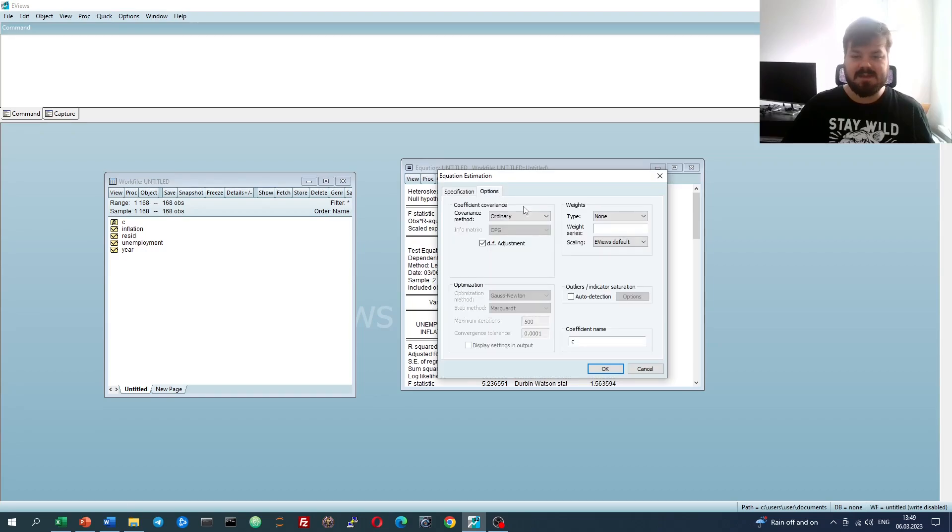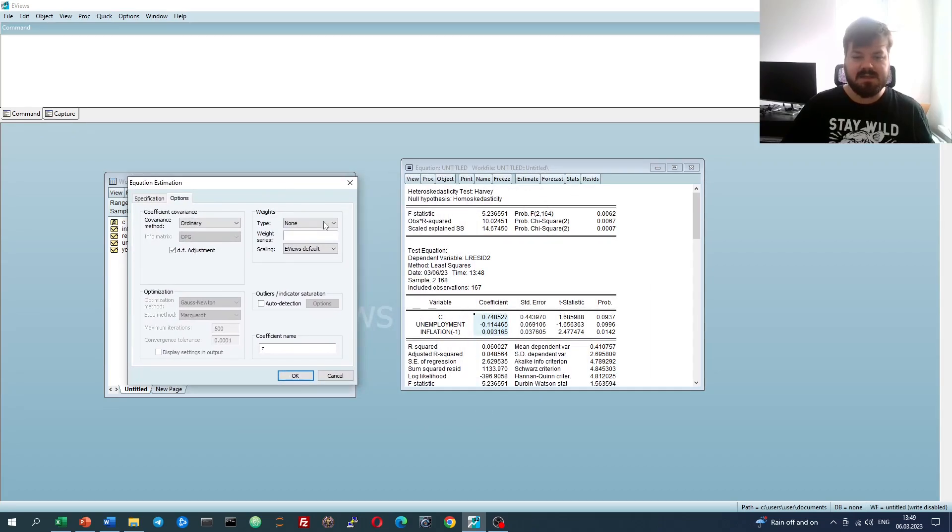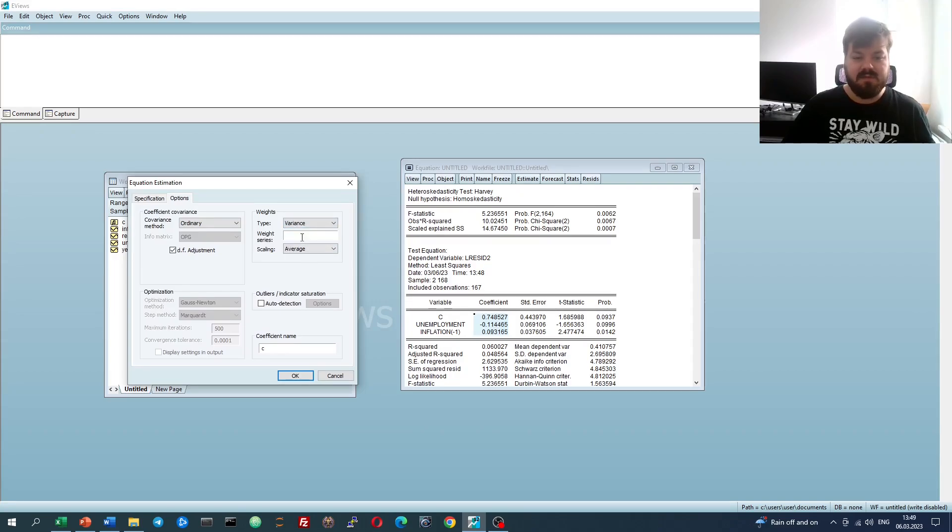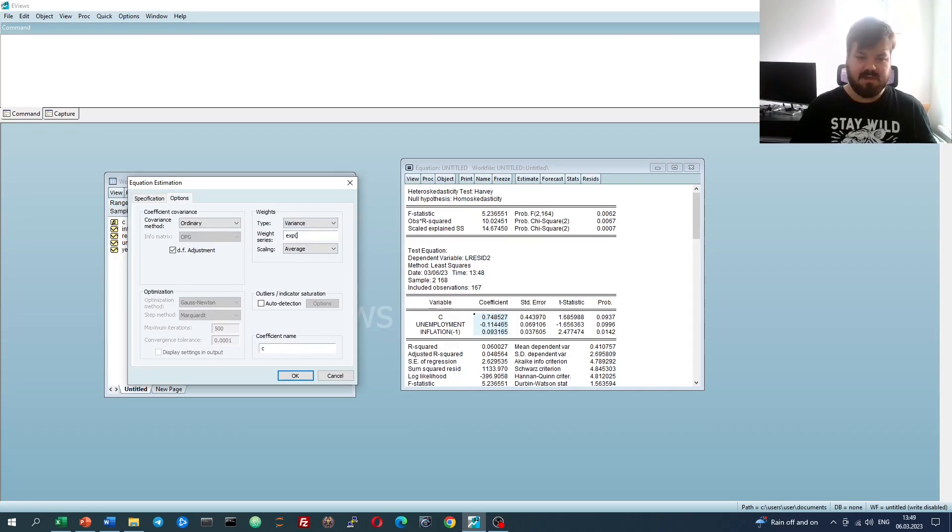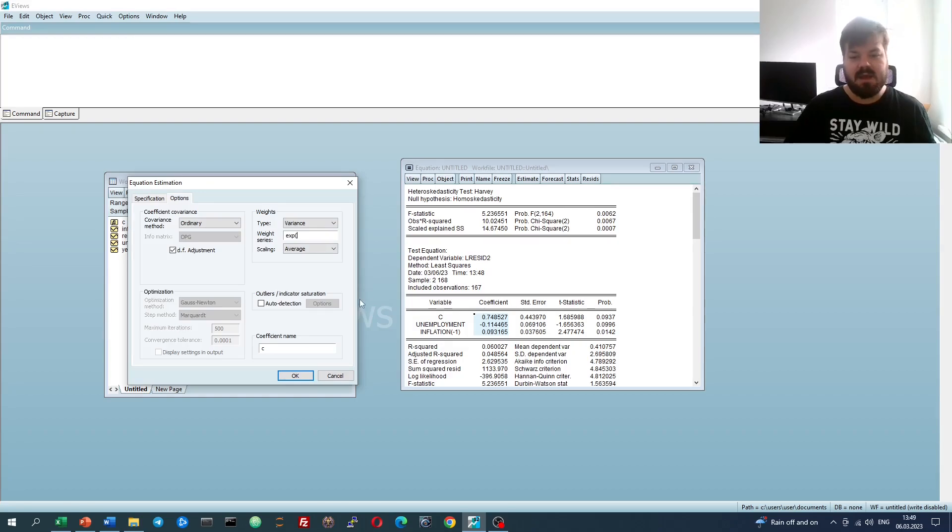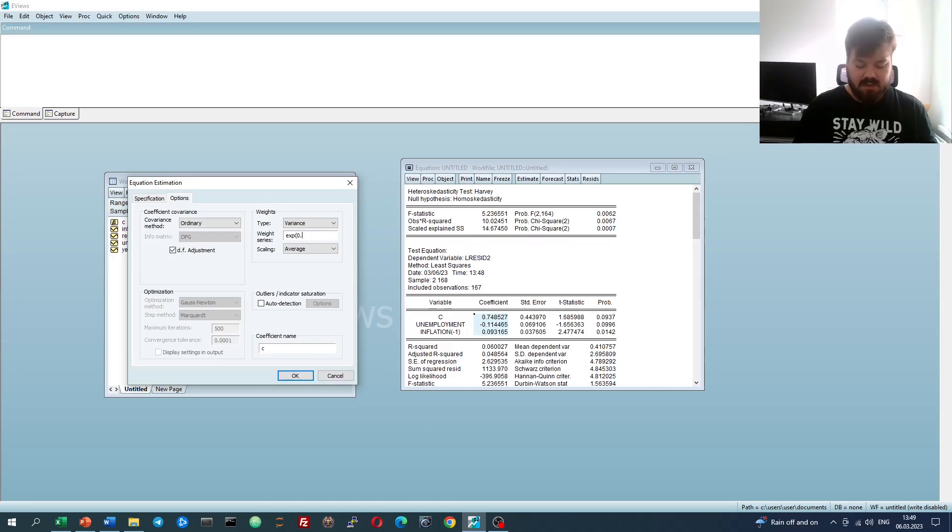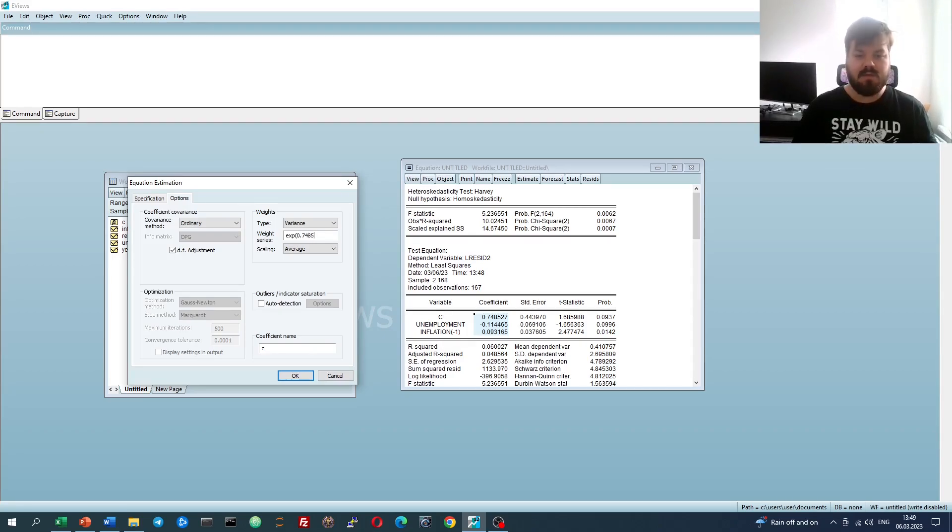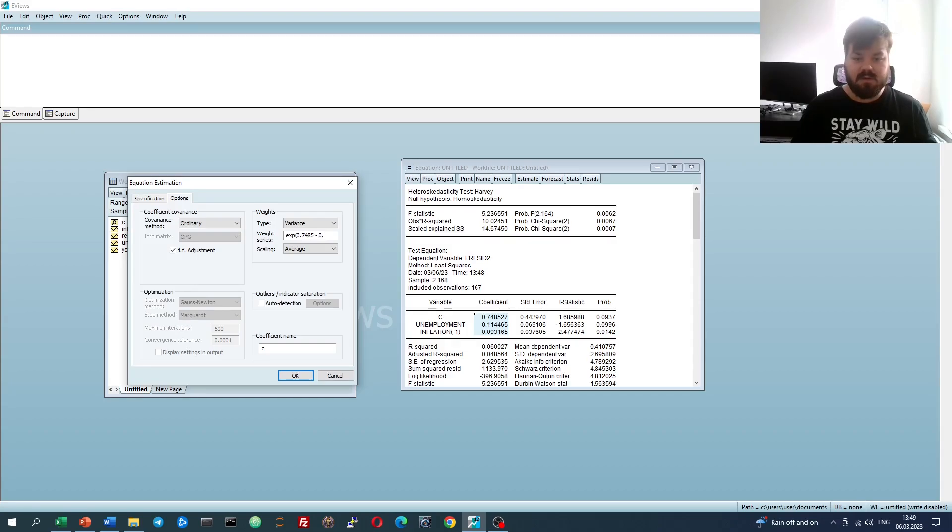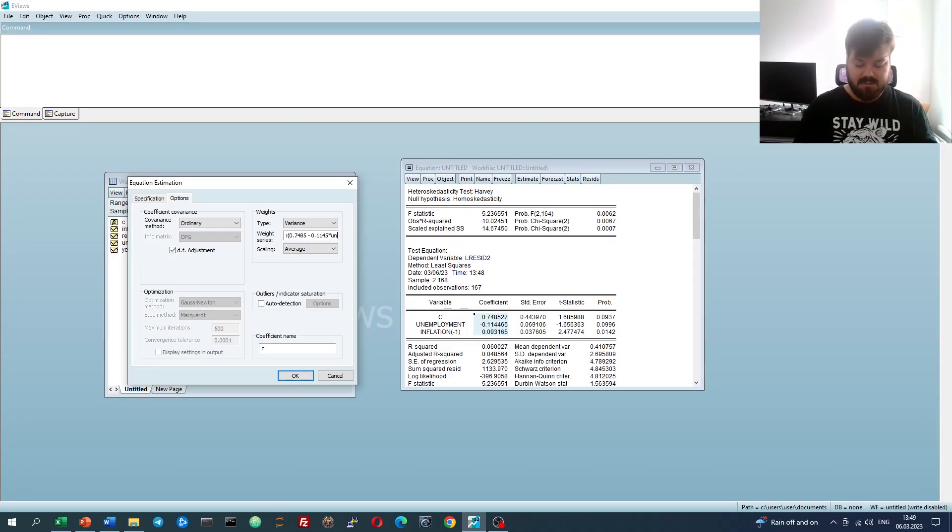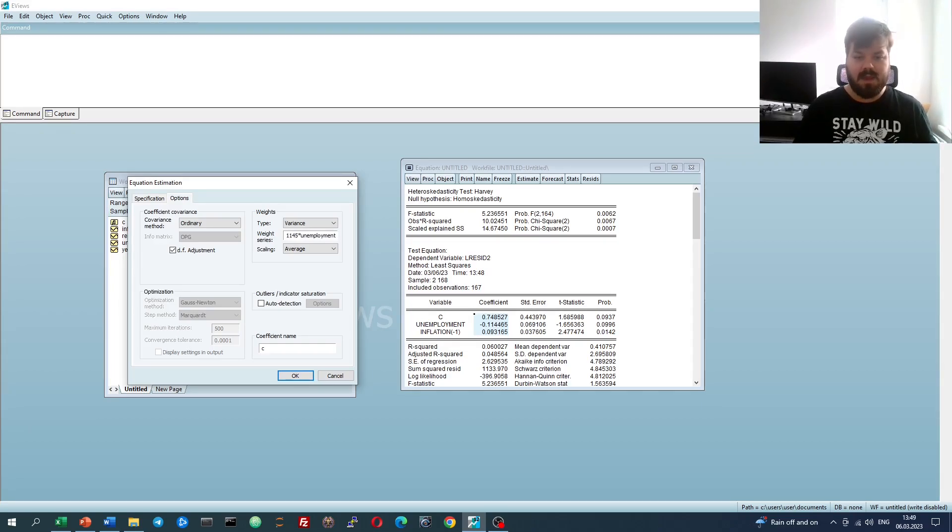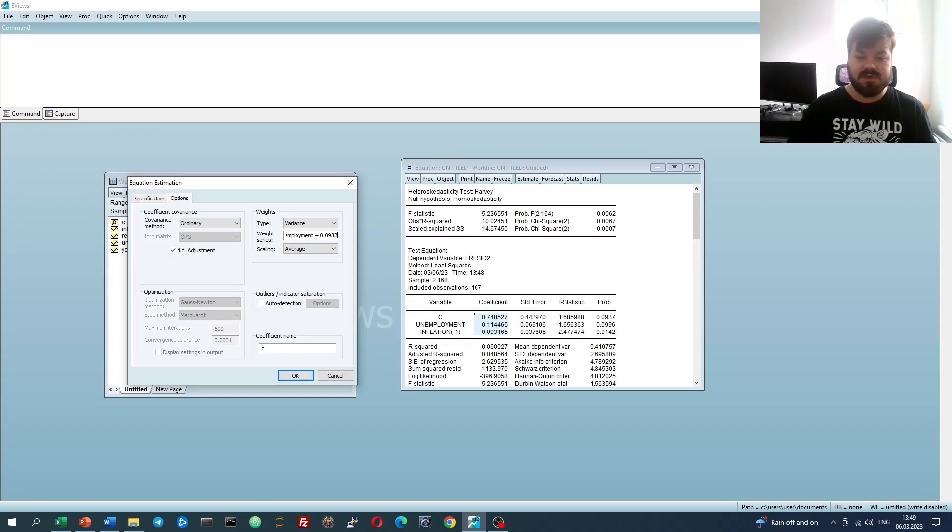If we go Estimate and go to the weighted least squares tab, we can estimate our variance as the exponent - because Harvey test uses log squared residual as its dependent, which is quite natural. Then we input the constant for the Harvey auxiliary regression, the coefficient for unemployment times unemployment.